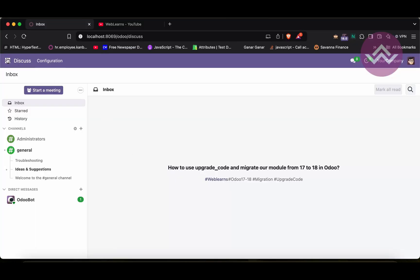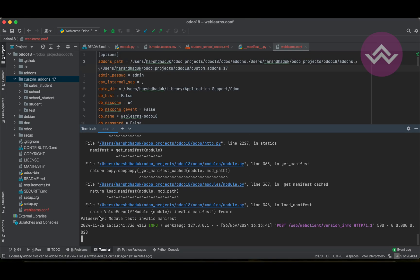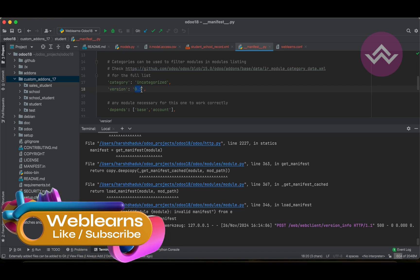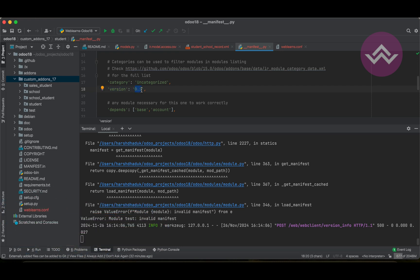Going to the front end and navigating to Apps, you can see an error message: ValueError, module 'test' — invalid manifest. Whenever you are migrating from an older Odoo version to Odoo 18, you have to consider a few things. The first thing is the manifest file. If you specified a version name like 17, 16, or 15, you need to change that to version 18.